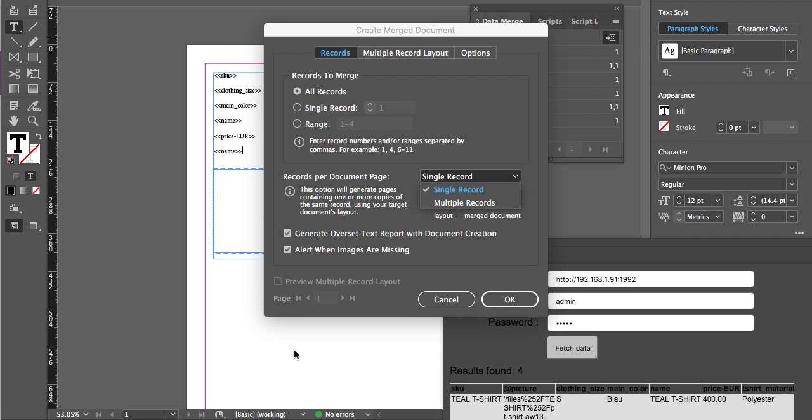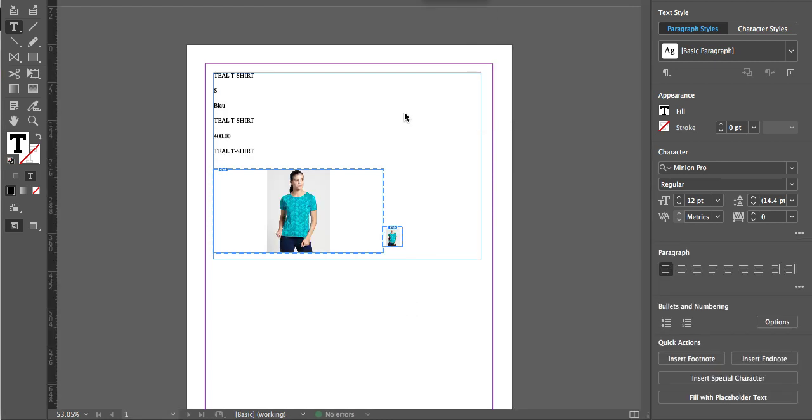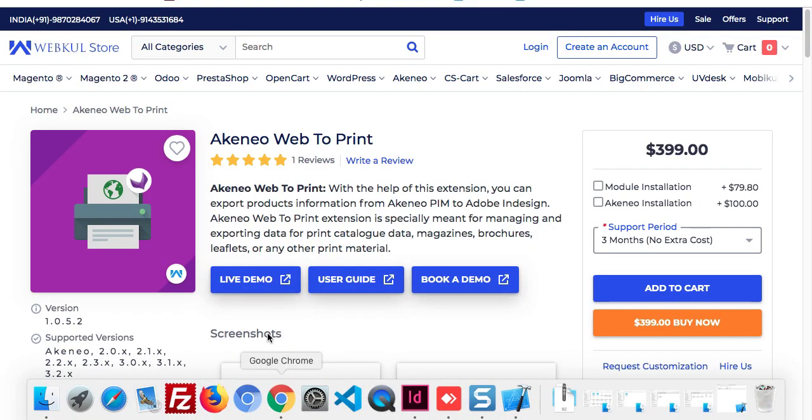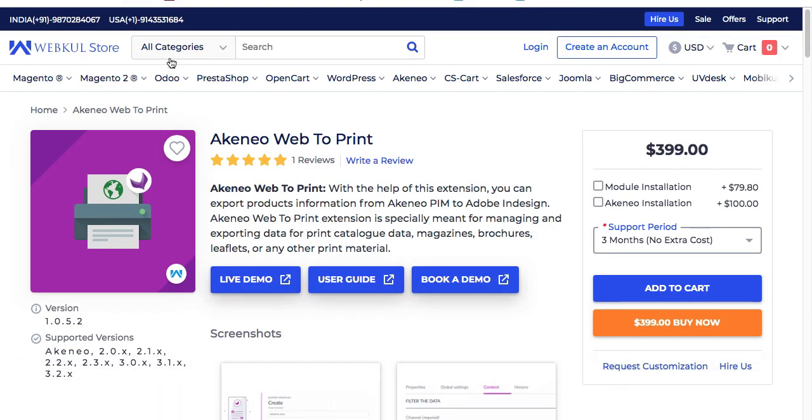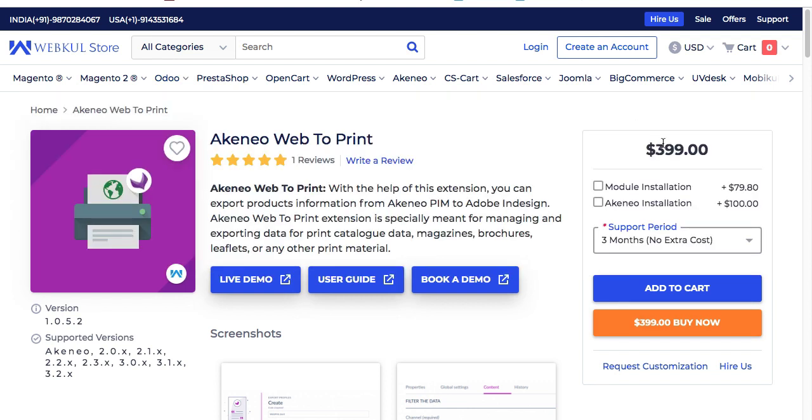Once you are satisfied with the design part, you can export that document in any format you prefer. This is the way you can export all those products made in Akineo to Adobe InDesign and get that product in printed format. That all depends on the design part. If you want to buy this module, you just need to visit store.webkul.com, and the price of this module is just $399.